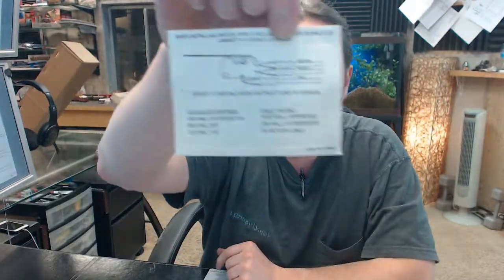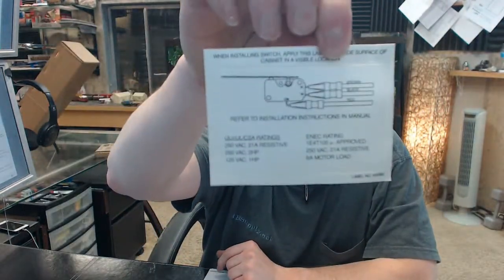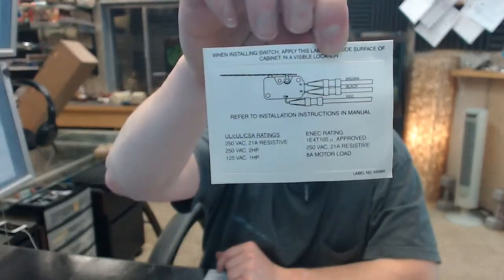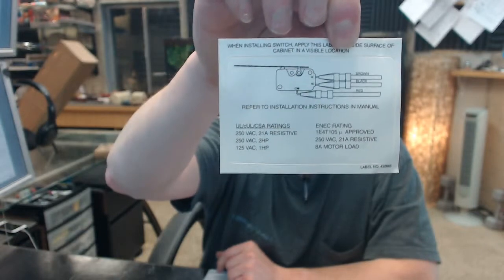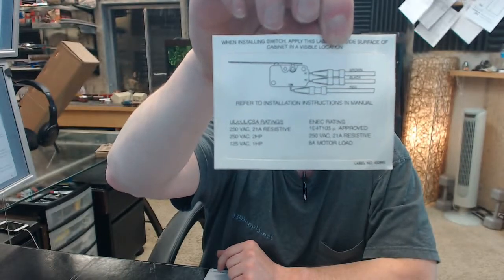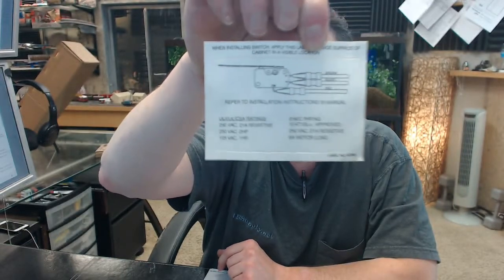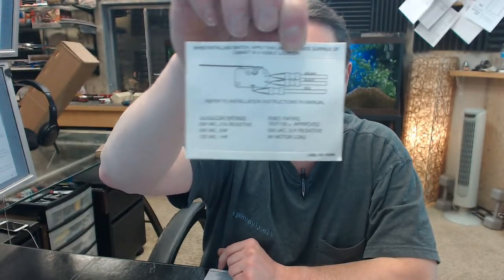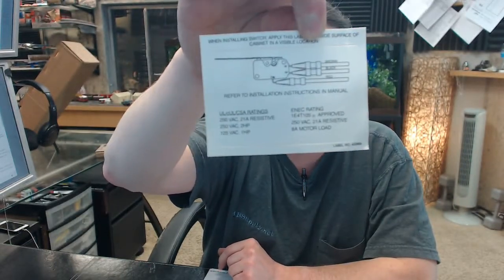This is the decal that comes with the switch to be applied to the inside of the cabinet so that there is an understanding of what's wired.